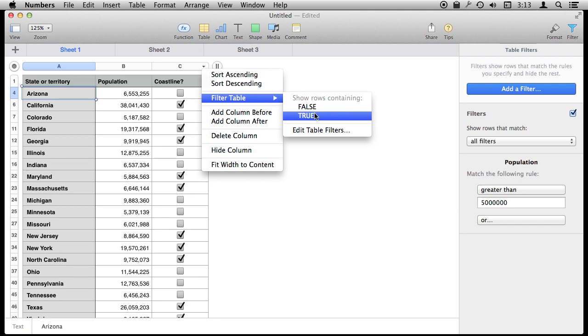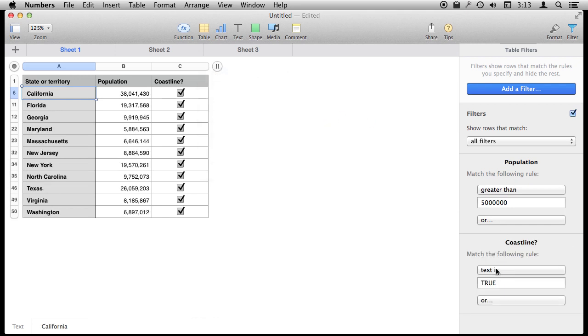So let's show rows where Coastline is true and you can see it adds it here. Now I just have states with a population of five million or over and Coastline is true.